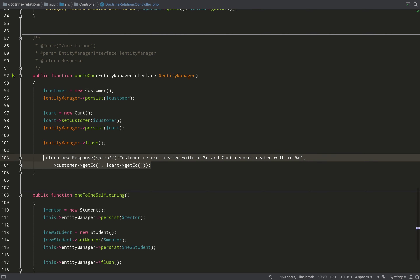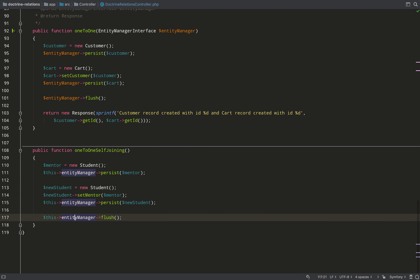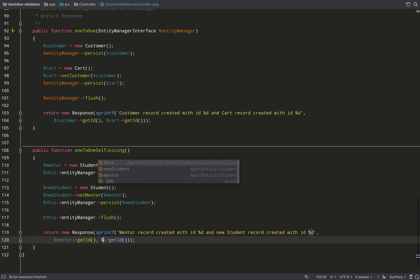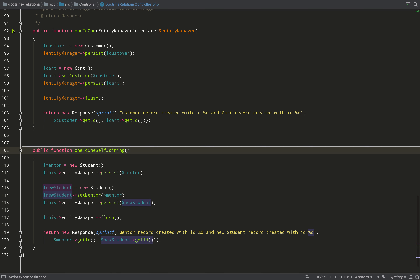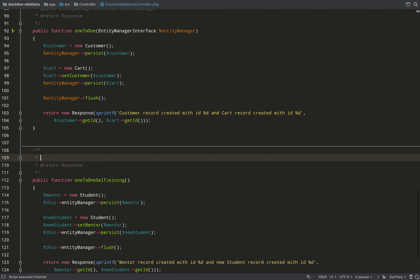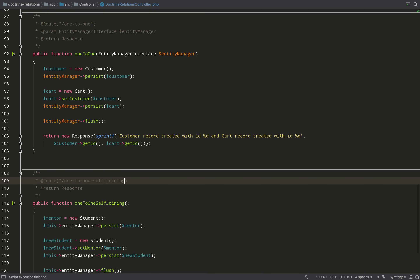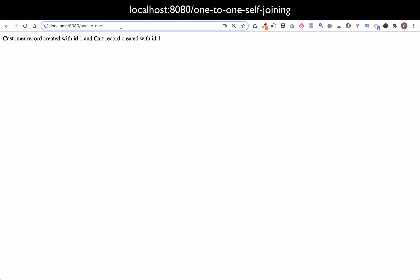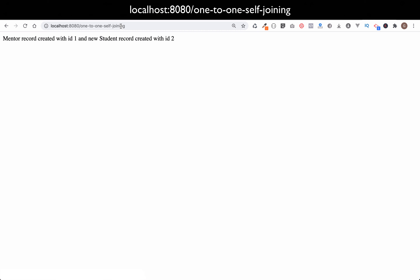I borrow a success message from a previous method, customize it, add the routing annotation for '/one-to-one-self-joining', and return to the browser. Updating the URL to one-to-one-self-joining — a mentor record created with id 1 and a new student record created with id 2.